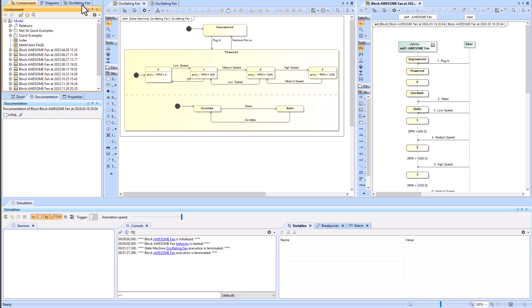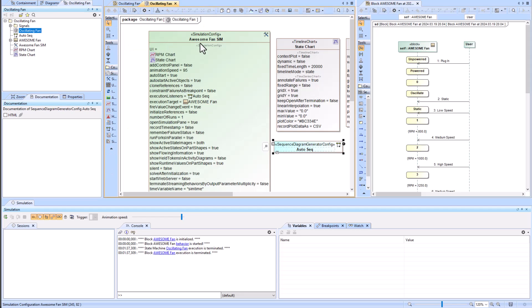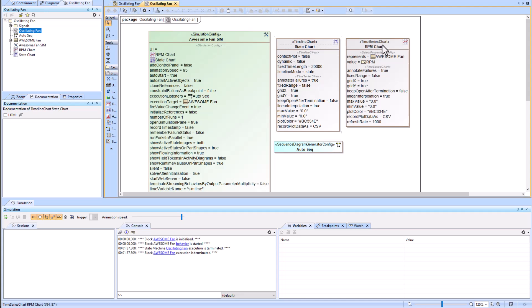Going back to the oscillating fan package, we can look into the simulation configuration diagram. We have made three things: the timeline chart, the time series chart, and the sequence diagram generator config.